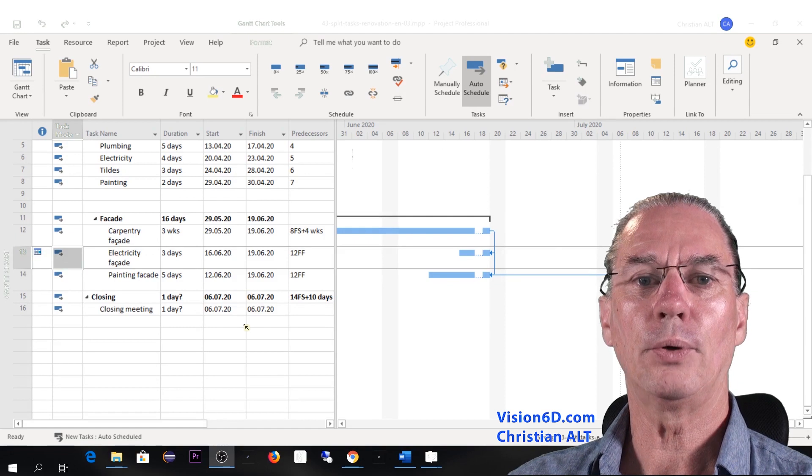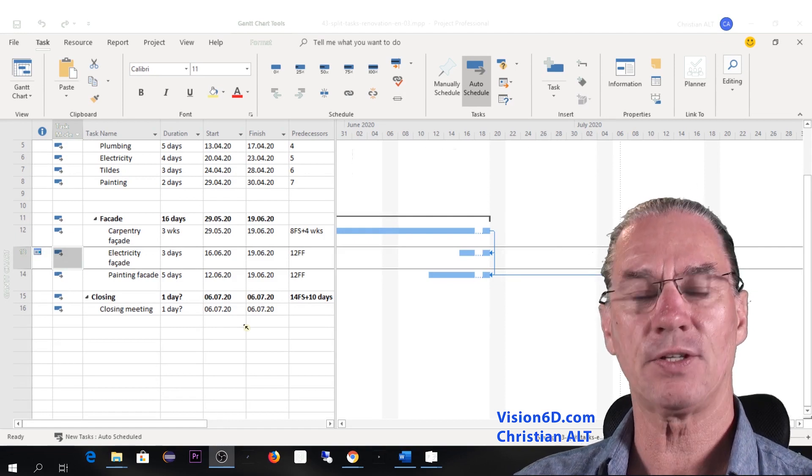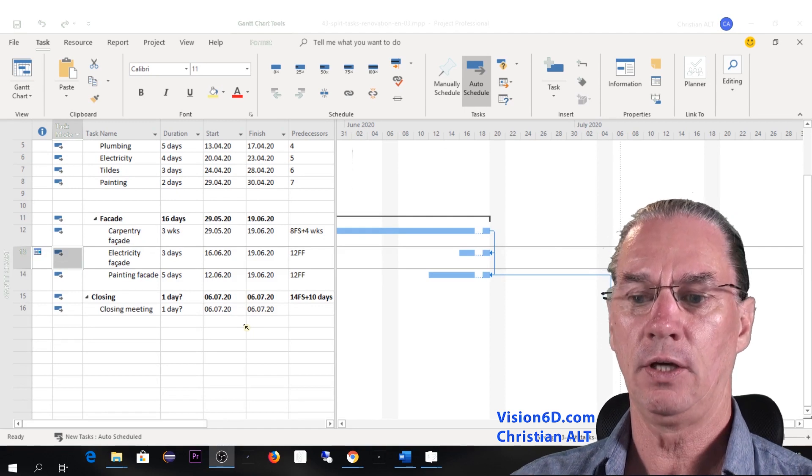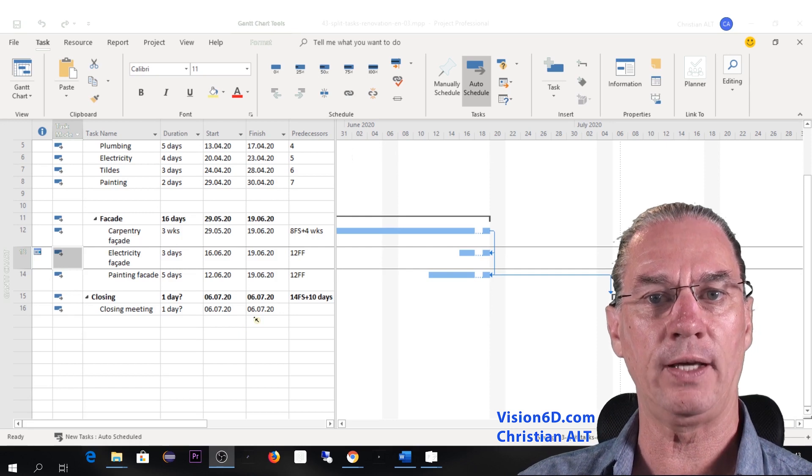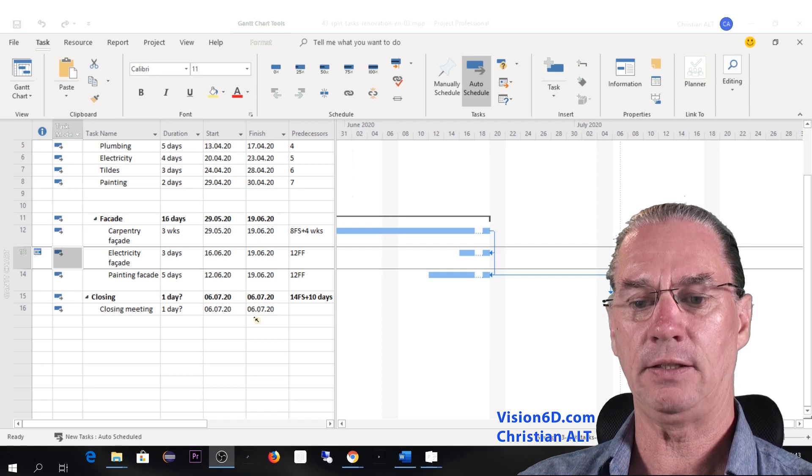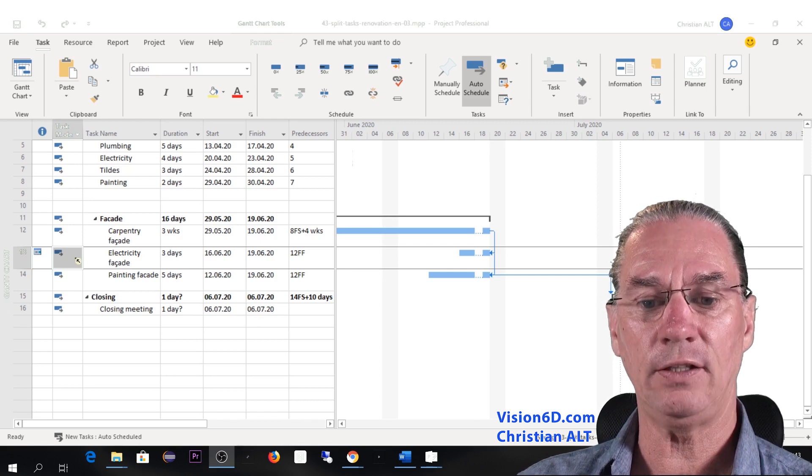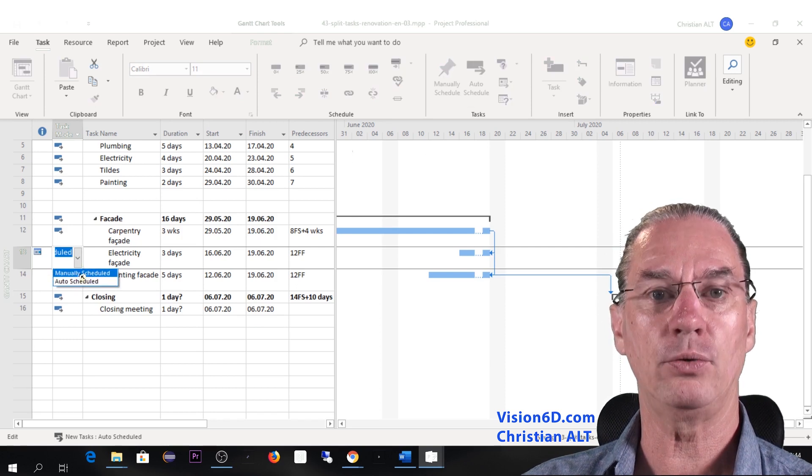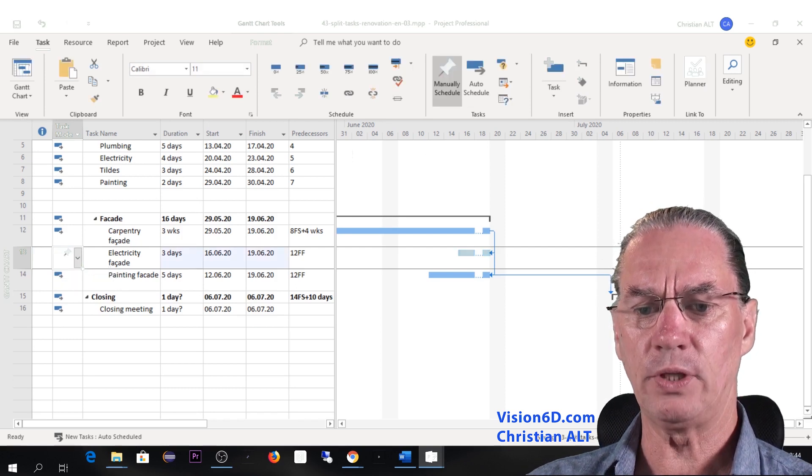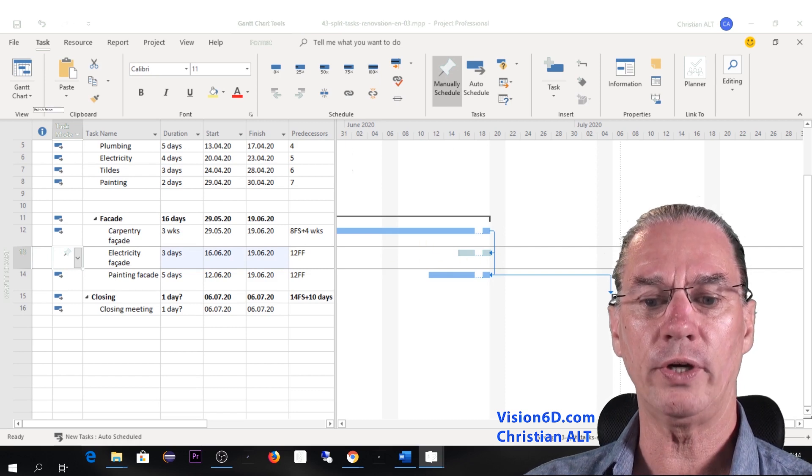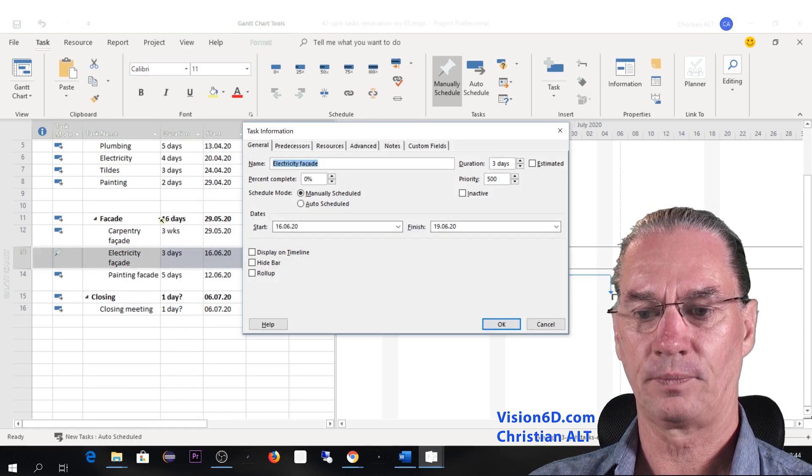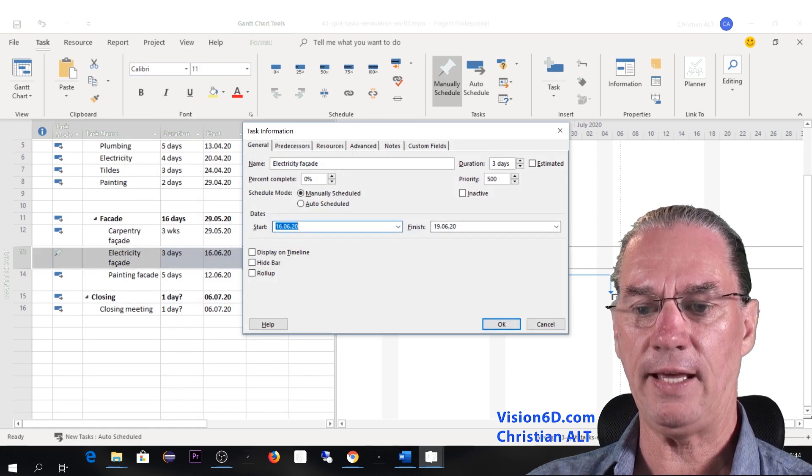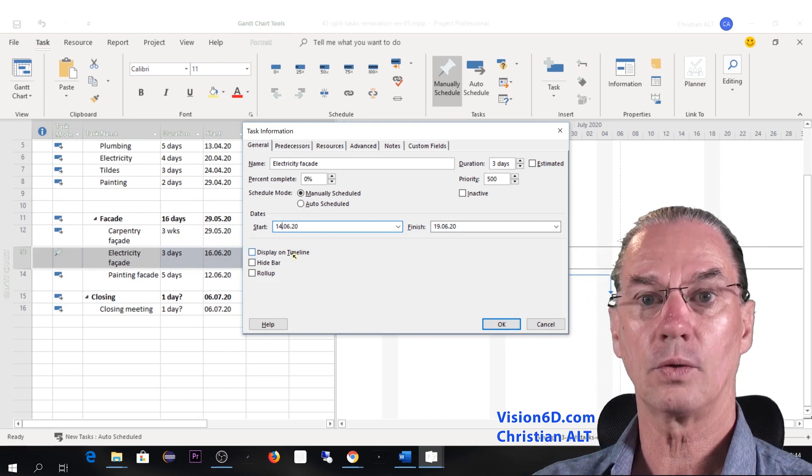We will now look what happens when we move a split task. So let's admit that the electricians, in the end, they said, Oh, but we can advance our work by one day. So like that, we don't have that cut in the middle. So in order to do that, I need first to select their task and switch it to manually scheduled. Once I do that, you see that the color has changed. And I will go into information of the task here. And I will say that they could start on the 14th, which I'm doing.